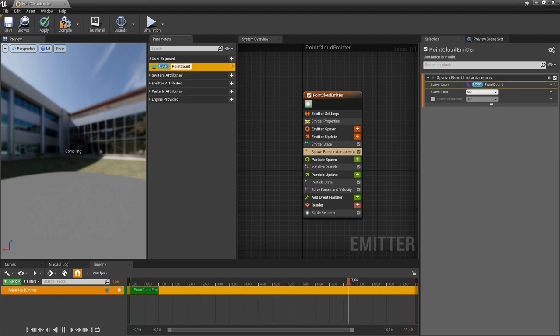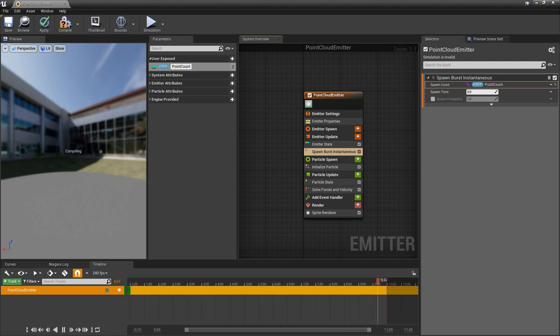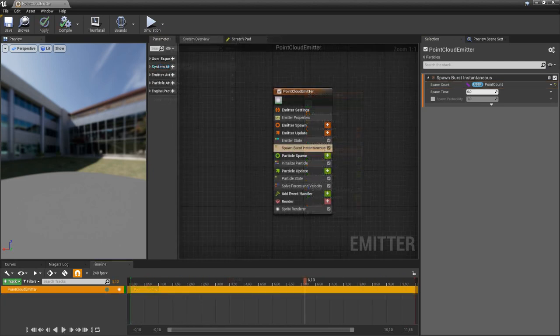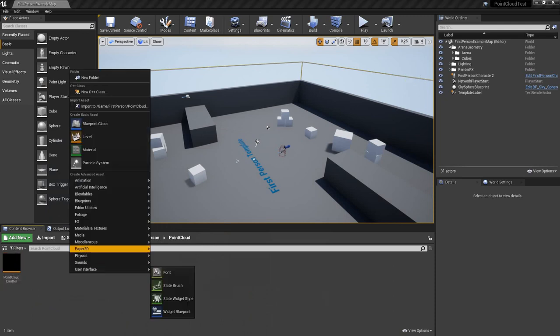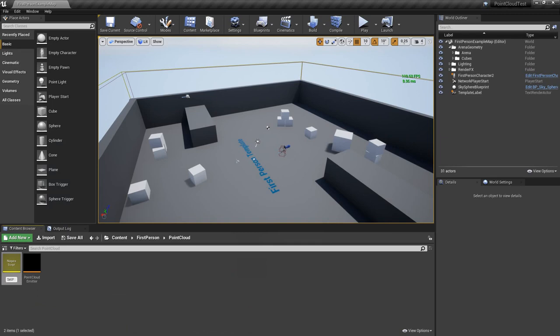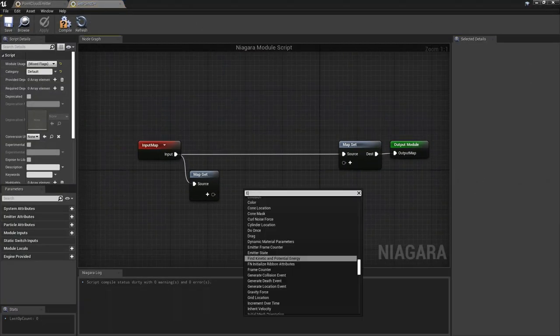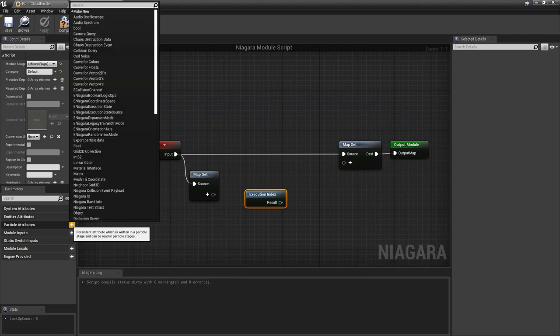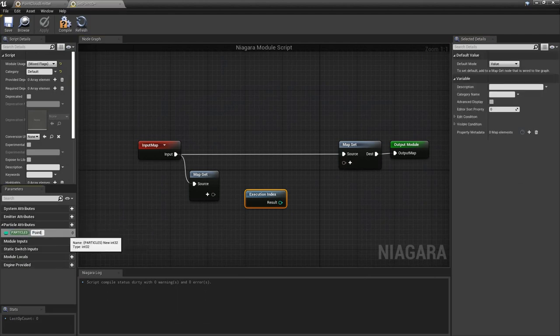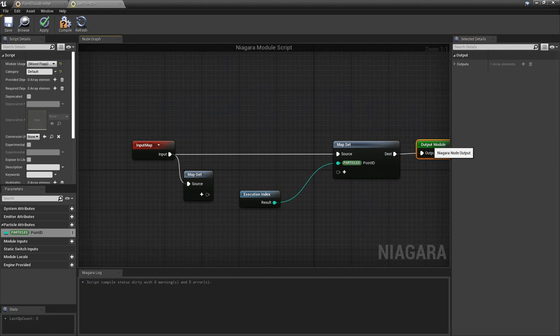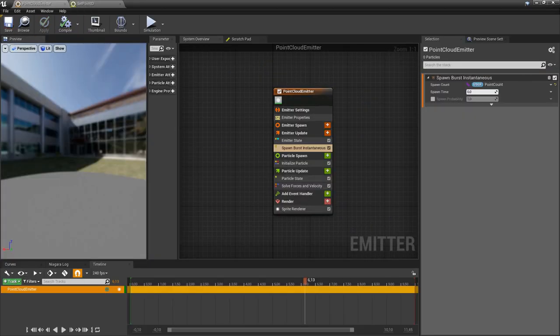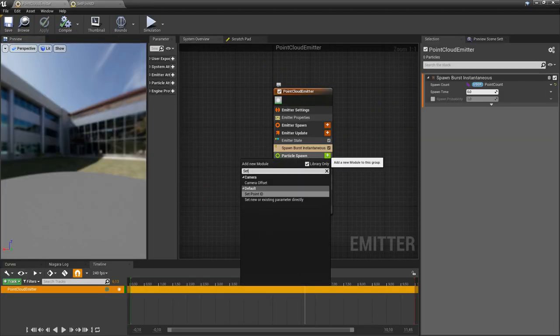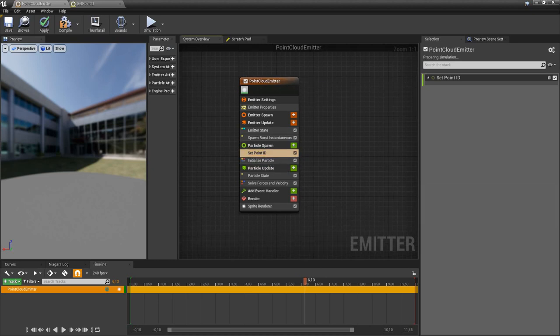Because we save the position and the color information of every point in a texture, we have to assign a unique ID to every point so that we can use it to generate the UV coordinates. For this we create a new module which writes the execution ID into a new variable of each point.